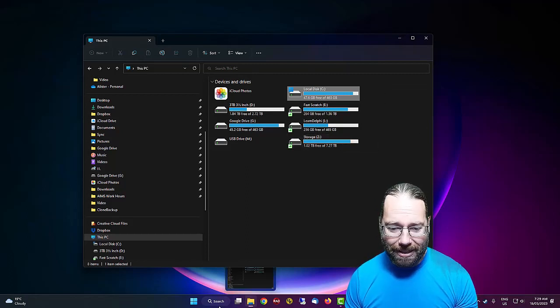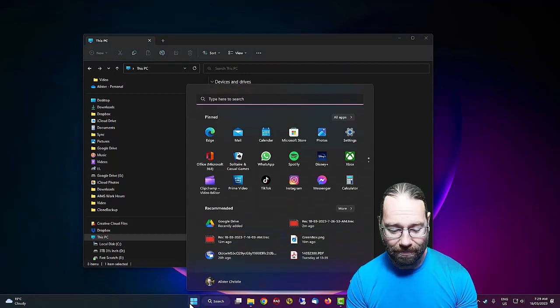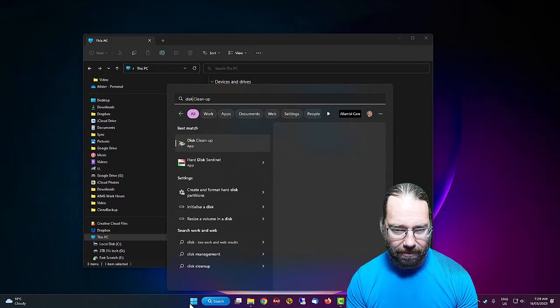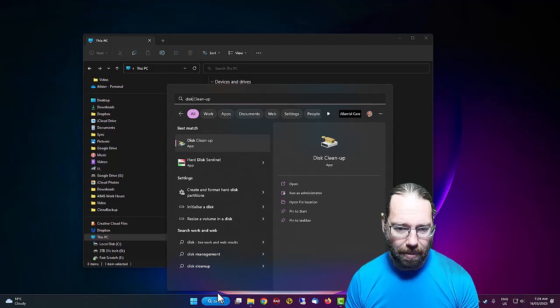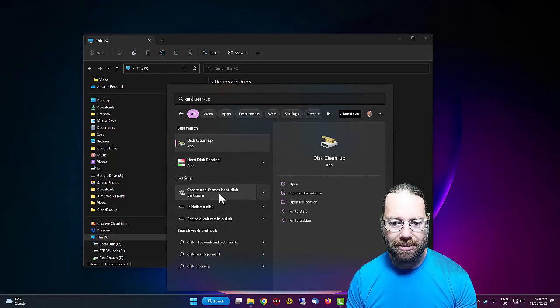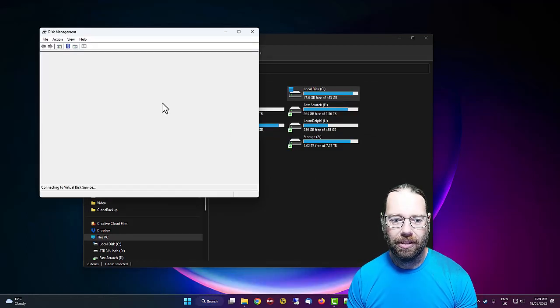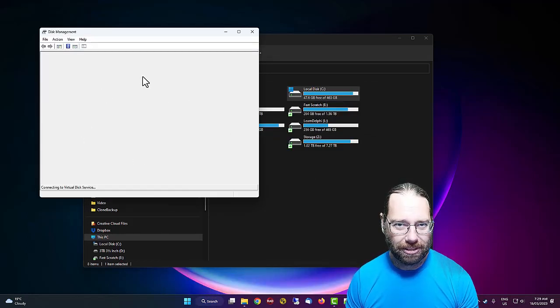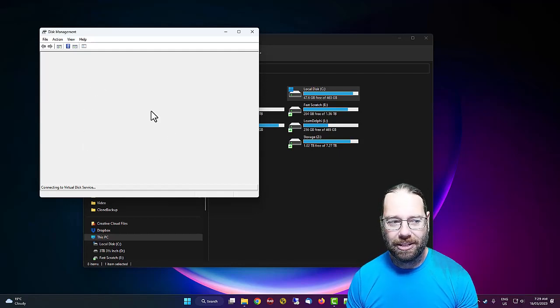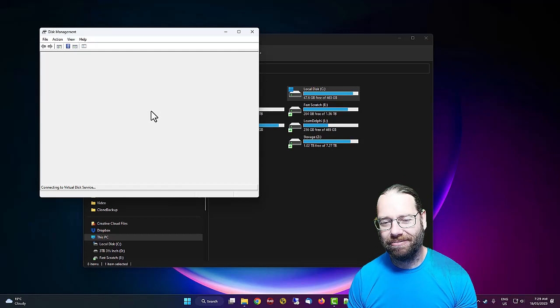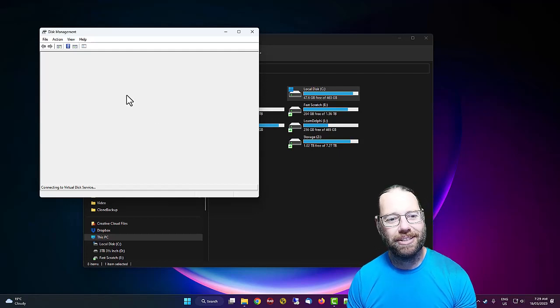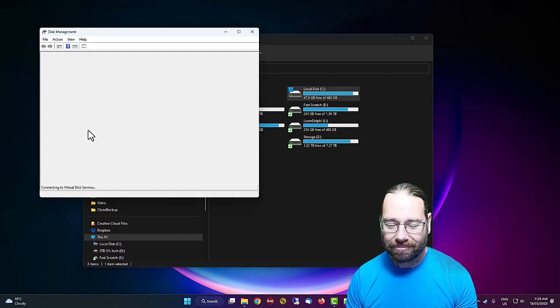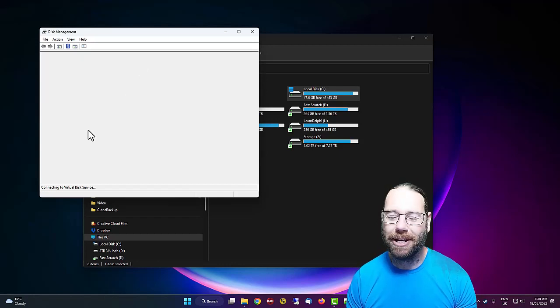We can take a look at the hard drives that are in my machine by going into create and format hard disk partitions. This can take a while to find all the drives in the machine. Often if you've got some mechanical hard drives they can require spinning up before it can determine what they are. So let's leave that to find all my drives.